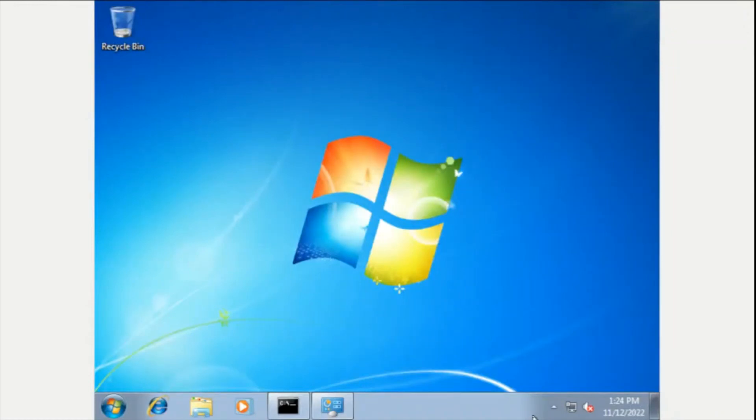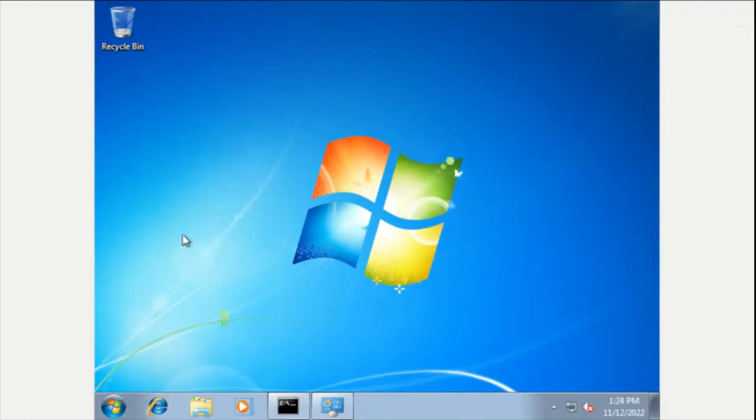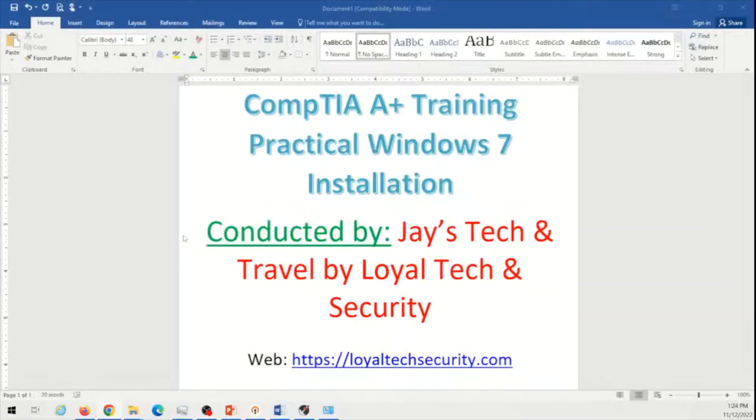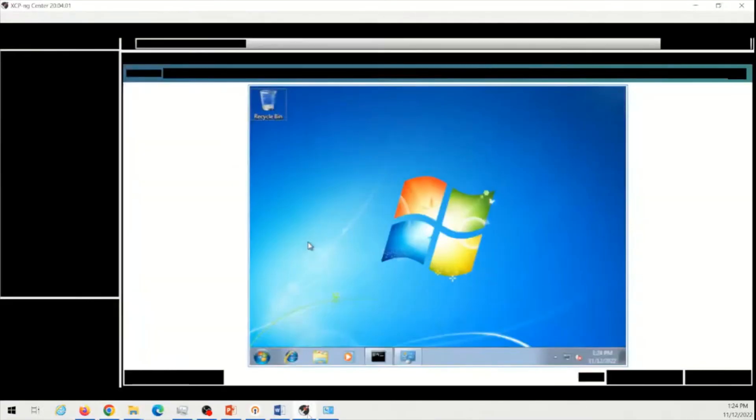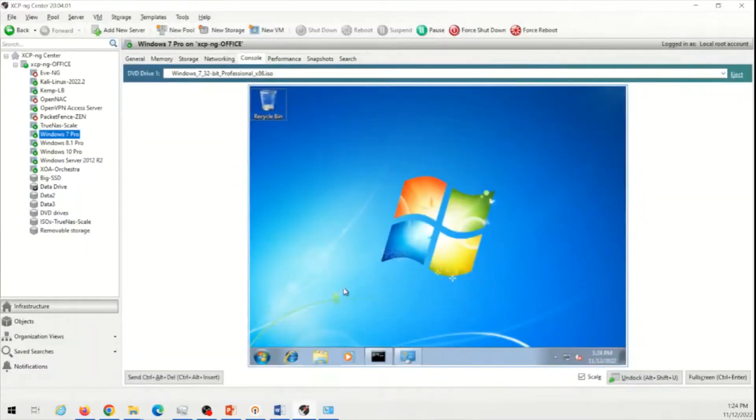The idea is the same for Windows 8 and 10 as well. In other videos, I will try to show you that if you like. But for now, this is how you install Windows 7.